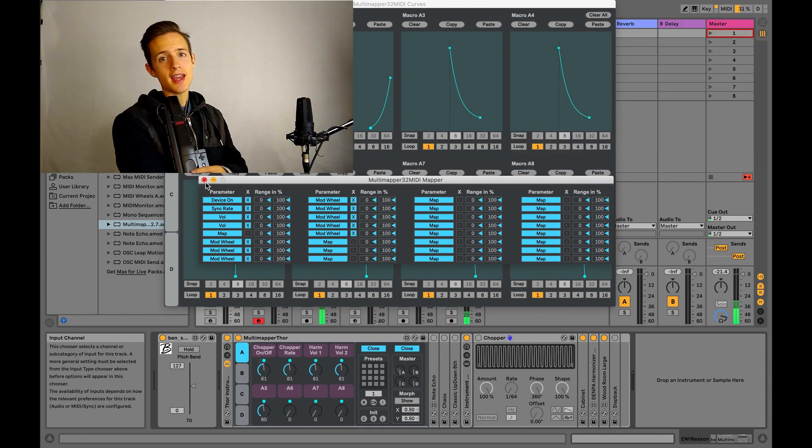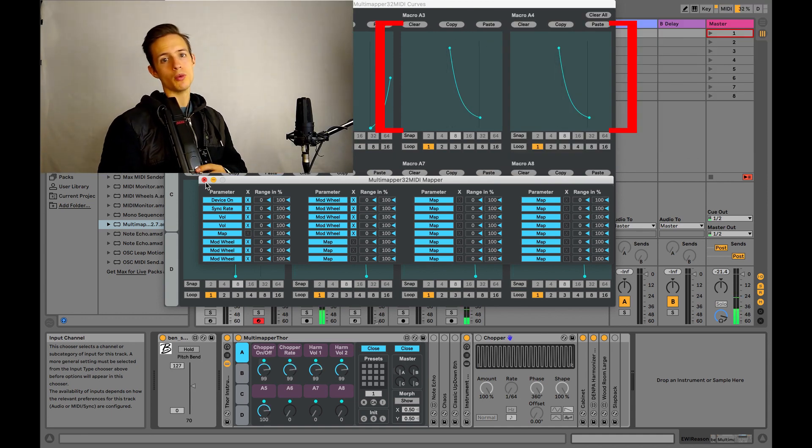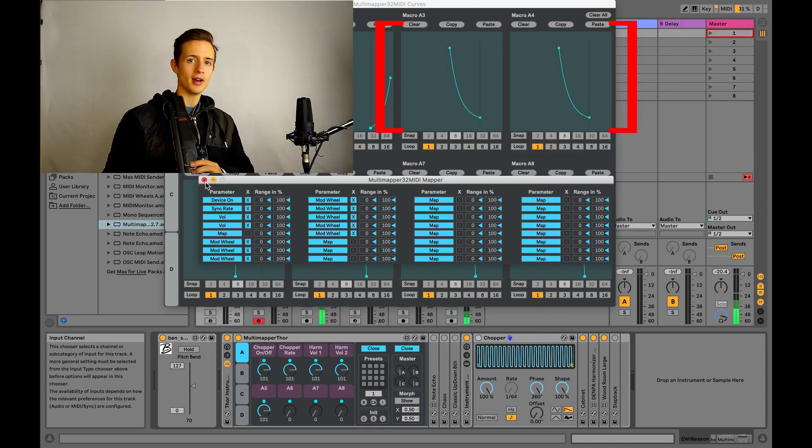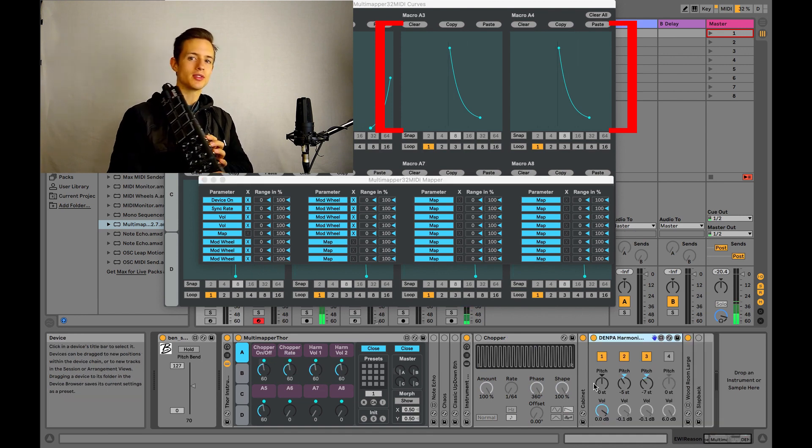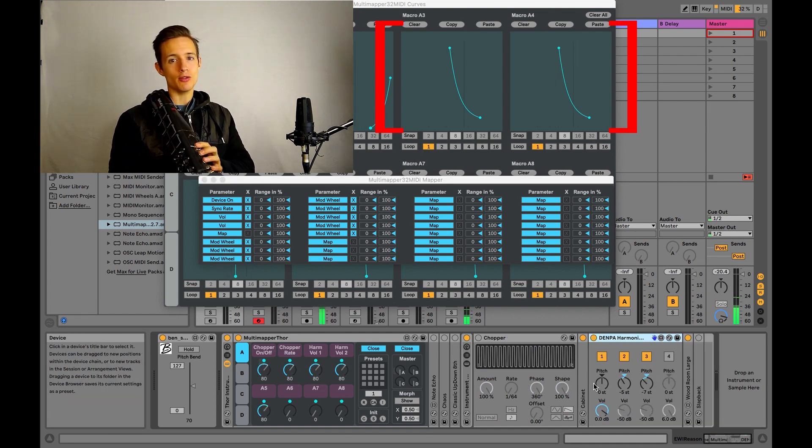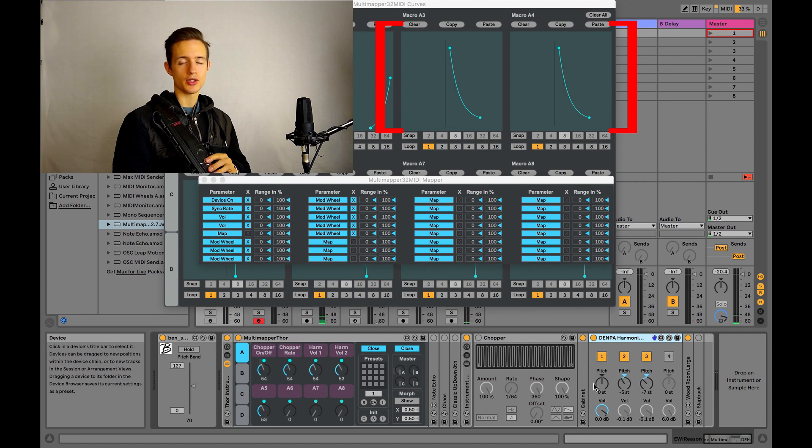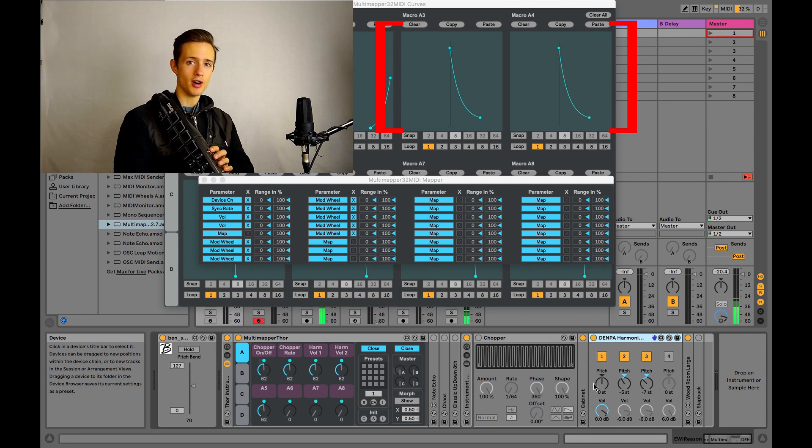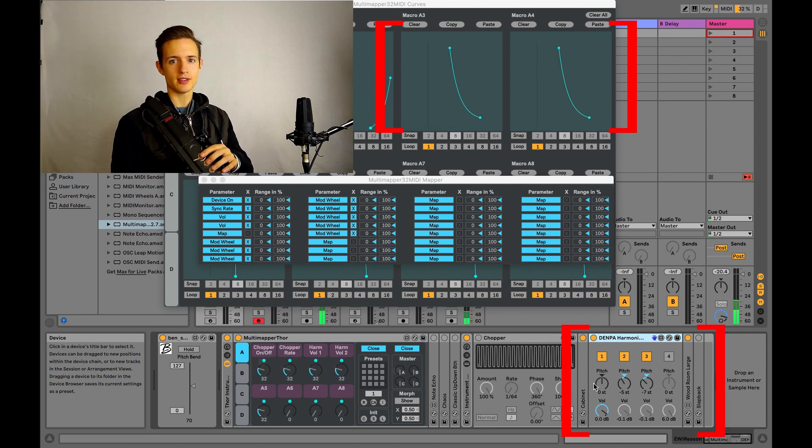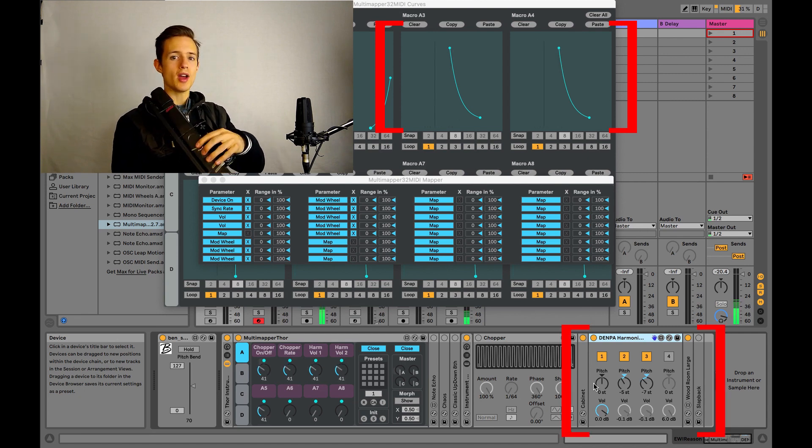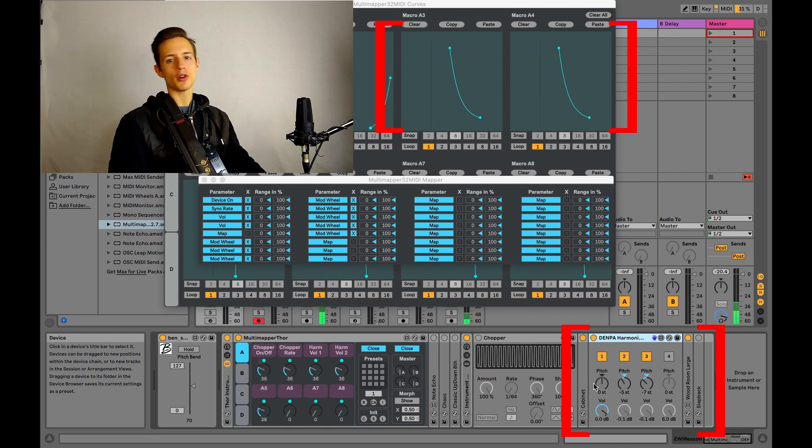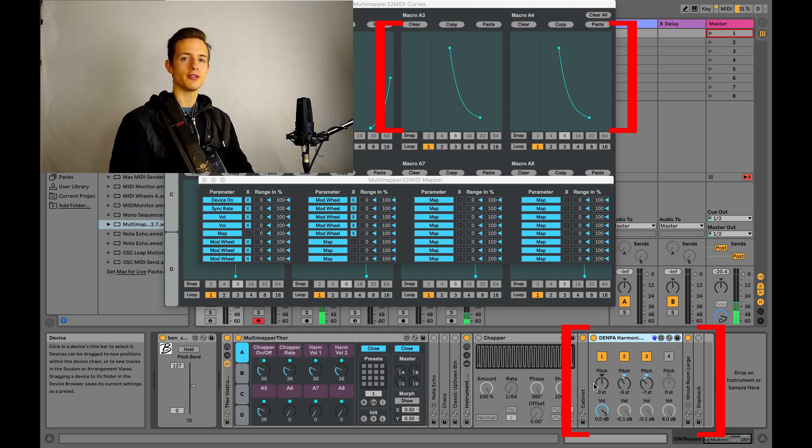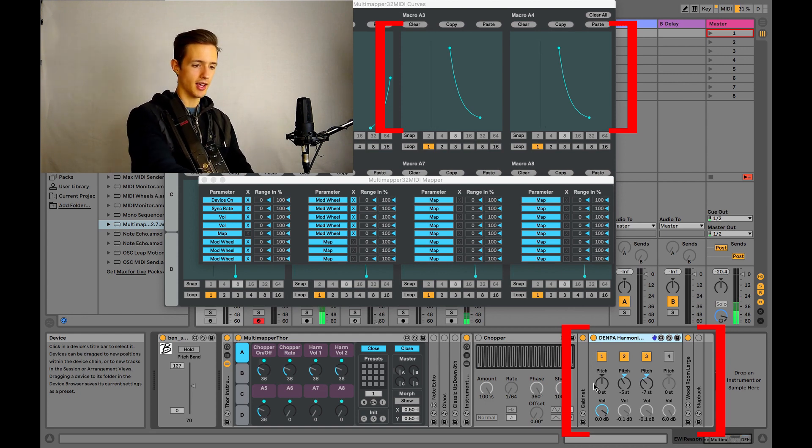So macros A3 and A4 are also being controlled by the roll input, but instead of being activated by a roll to the left, they're activated by a roll to the right. So these macros control the volume on my Dempa Harmonizer device. So whenever I twist the instrument to the right a little bit, I fade in two more notes, a perfect fifth and fourth under the note that I'm playing.